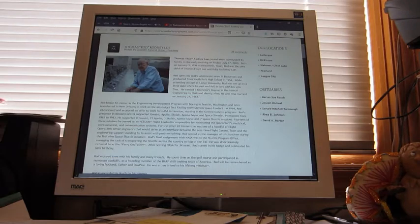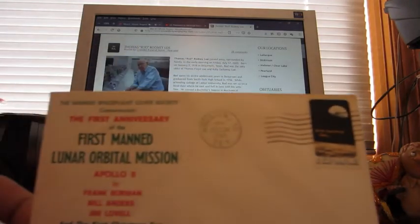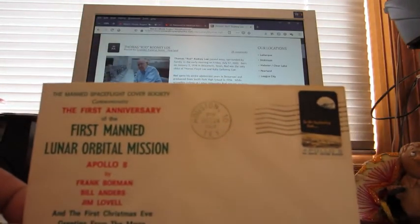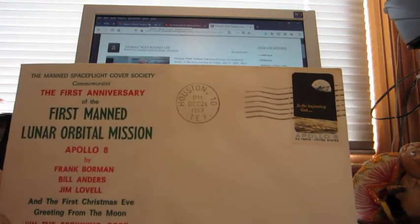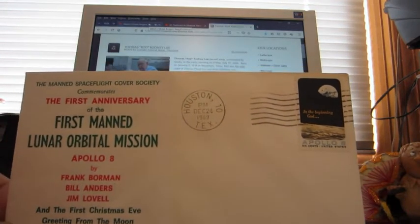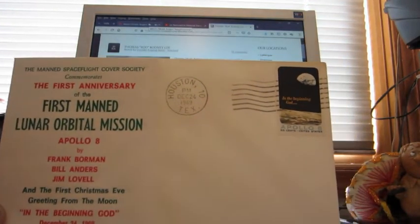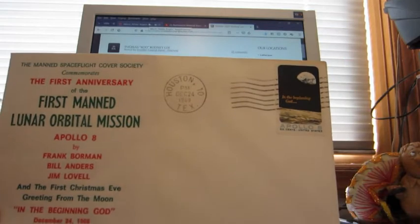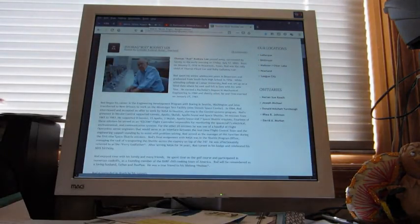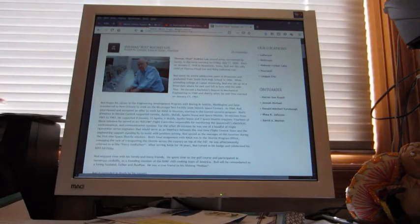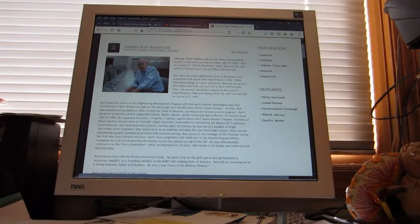He was there and saw it all. I had sent him this envelope, first manned lunar orbital mission Apollo 8. So condolences to the Lowe family. He did an interview last year for NASA for the 50th anniversary of Apollo. That's where I heard of him, but we do have a success.